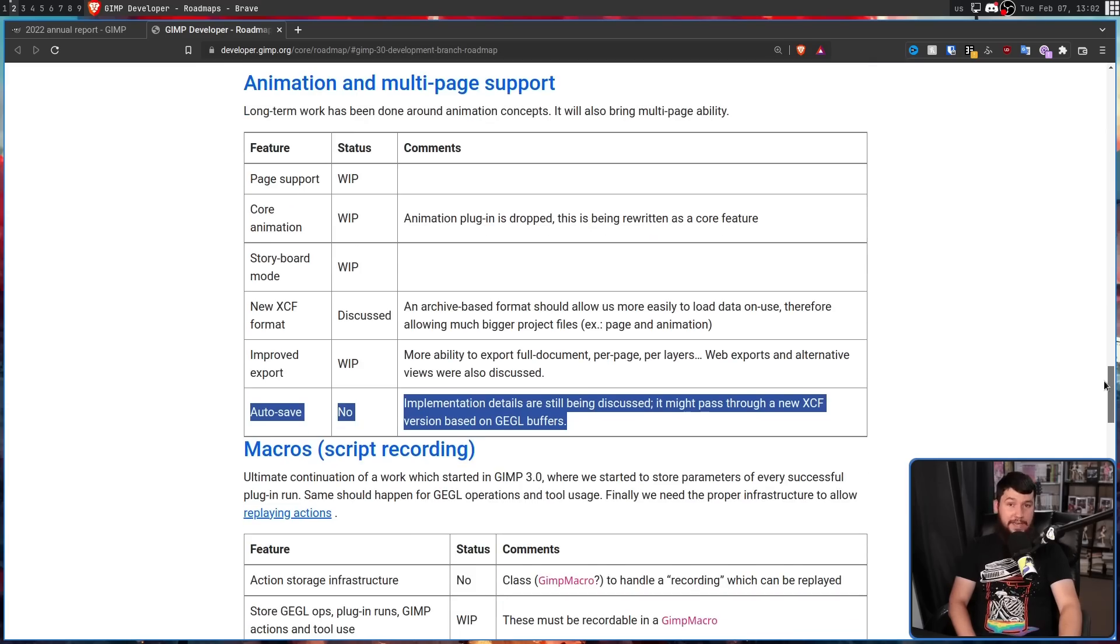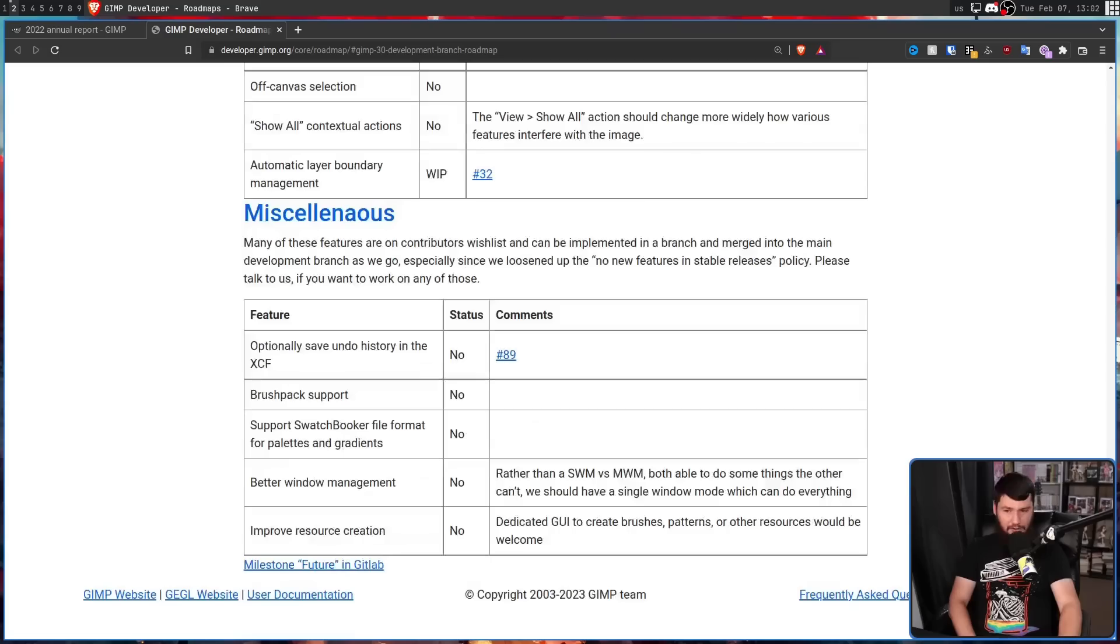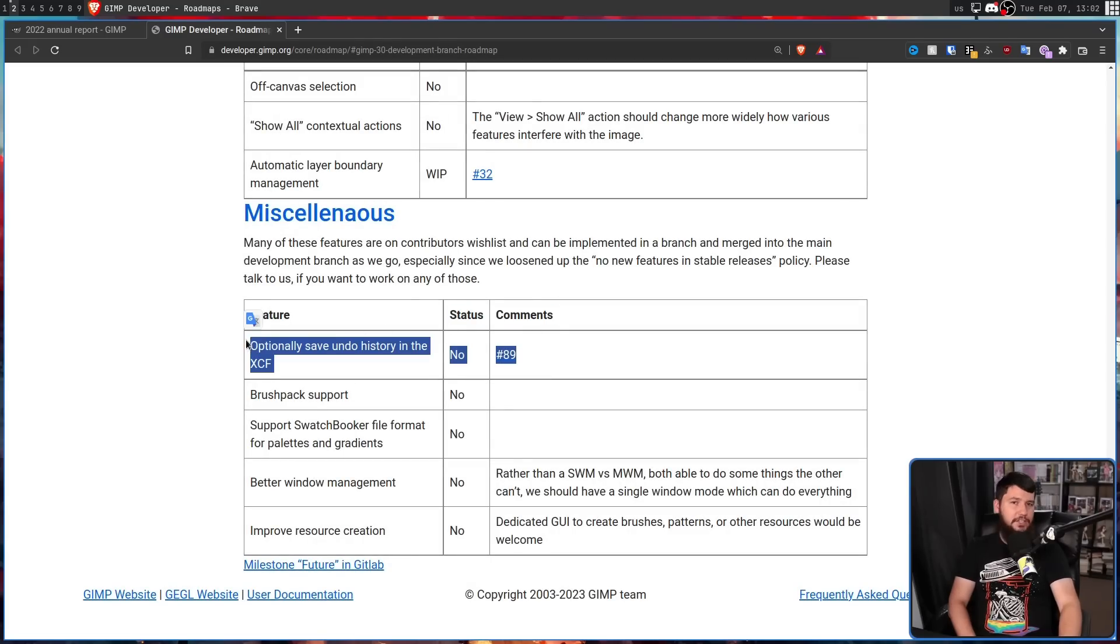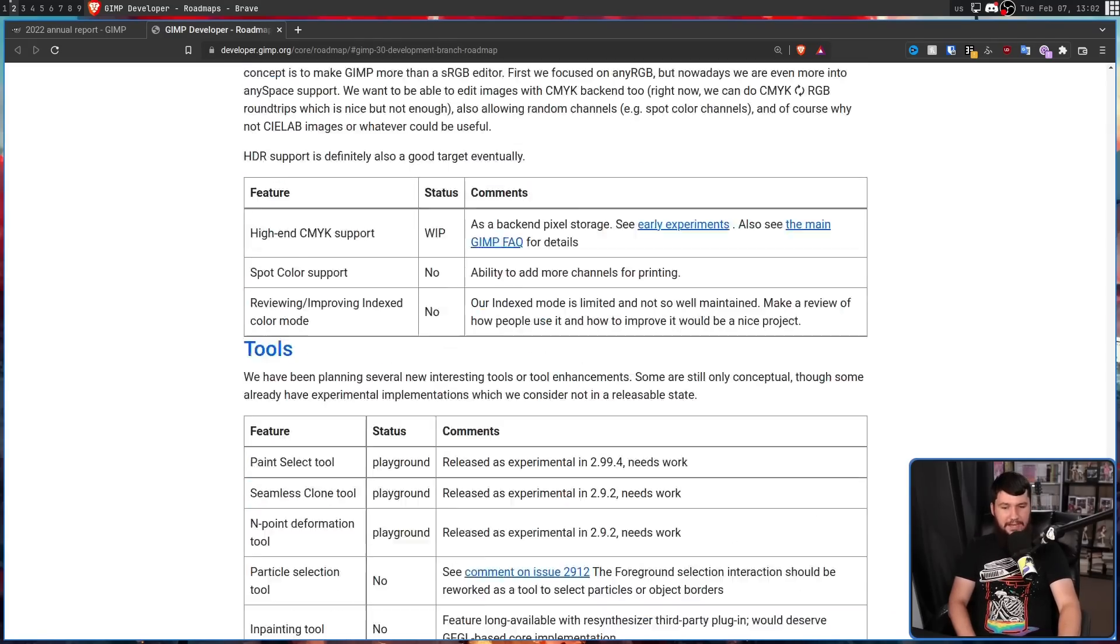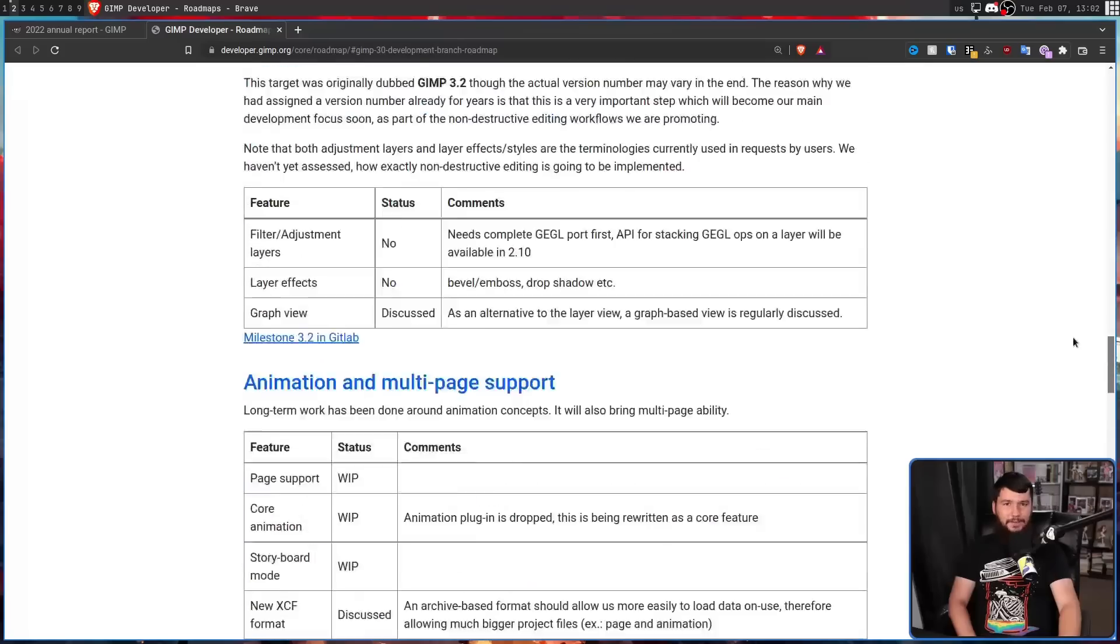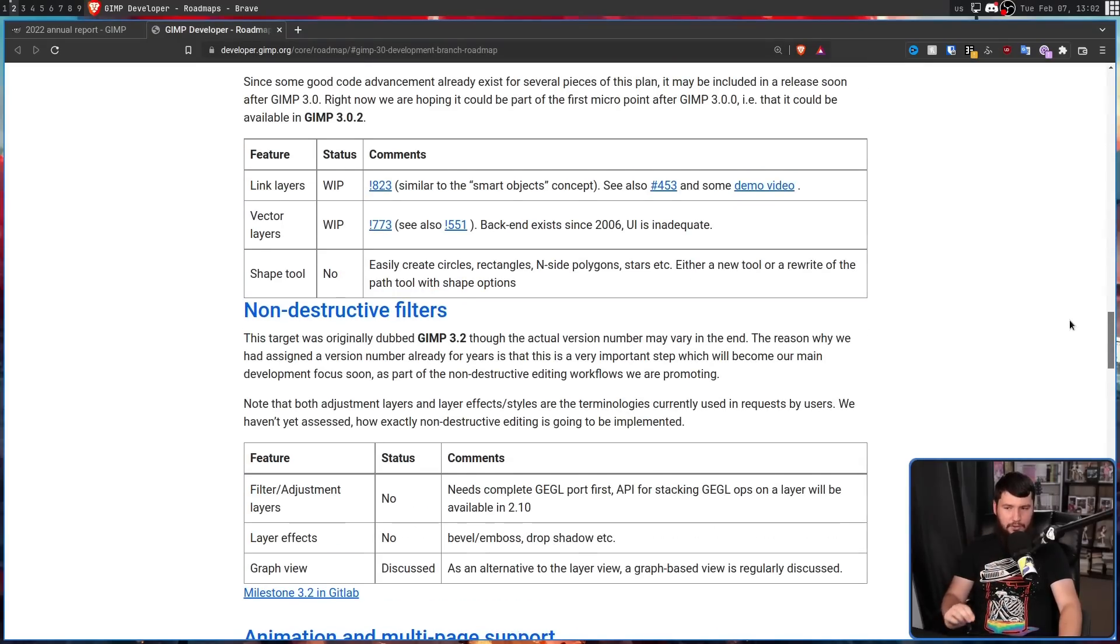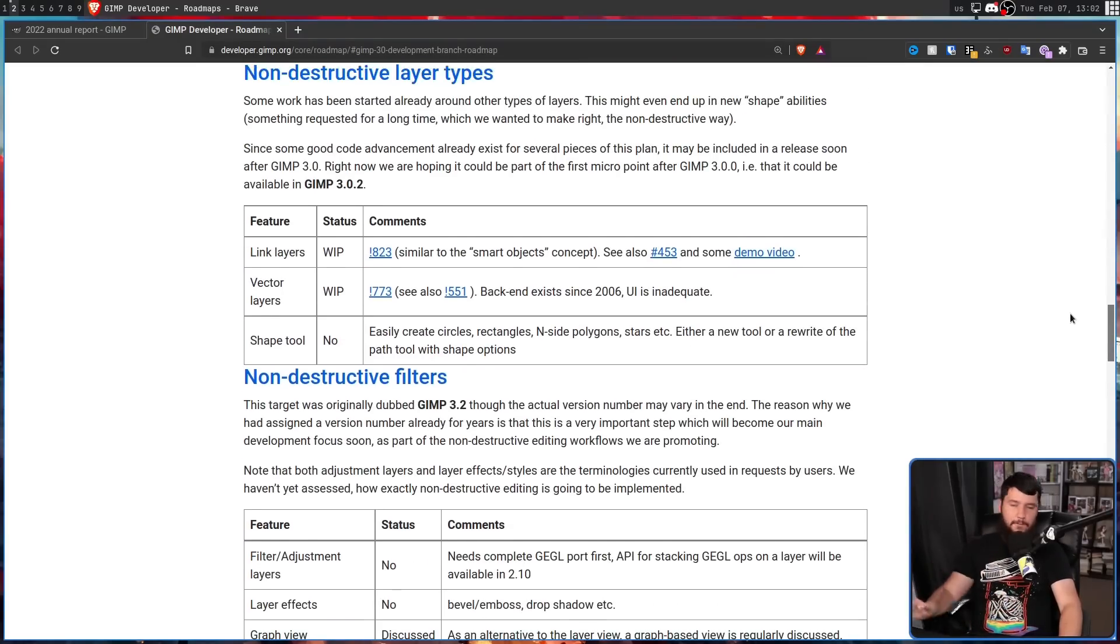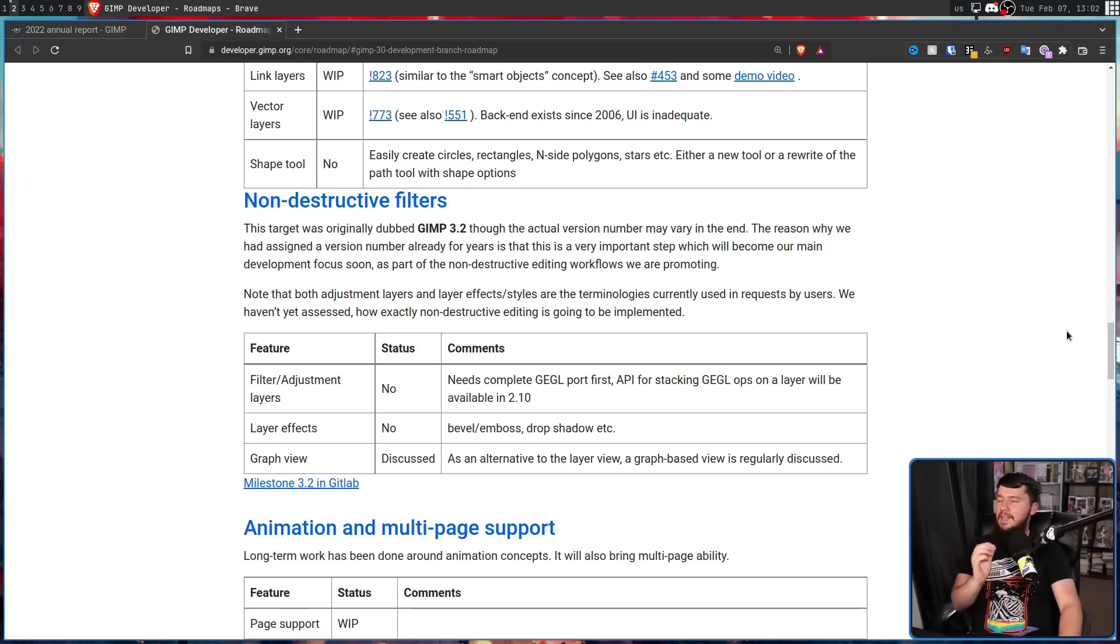That would be really nice to see. Along with that, saving your undo history. I really don't like the fact that when you close GIMP, you lose every undo step you've lost. When I added this into Vim, it was so nice to have.